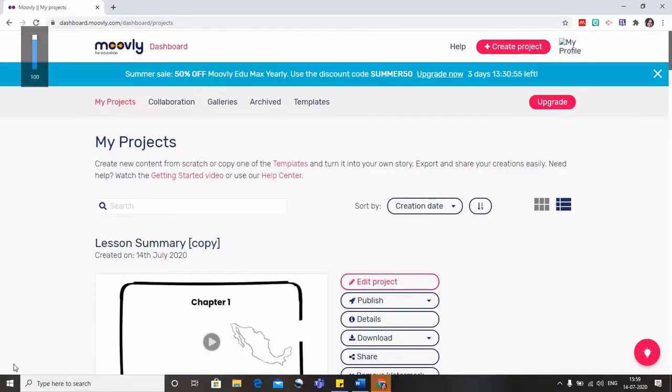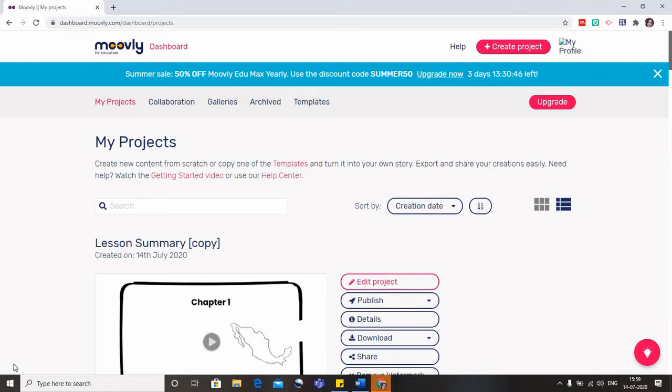Hello all, welcome to this third video of Movely where we'll see how we can make use of the existing templates and make our flipped classrooms fun.